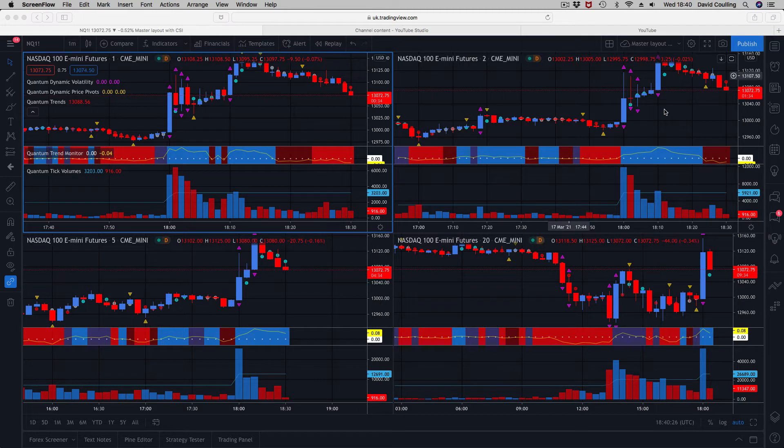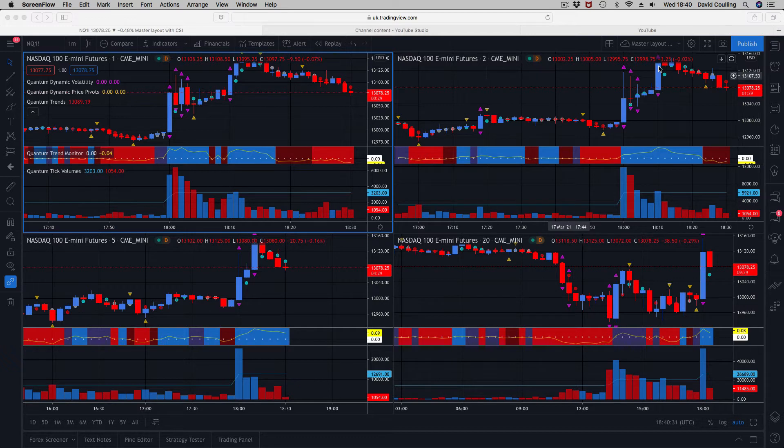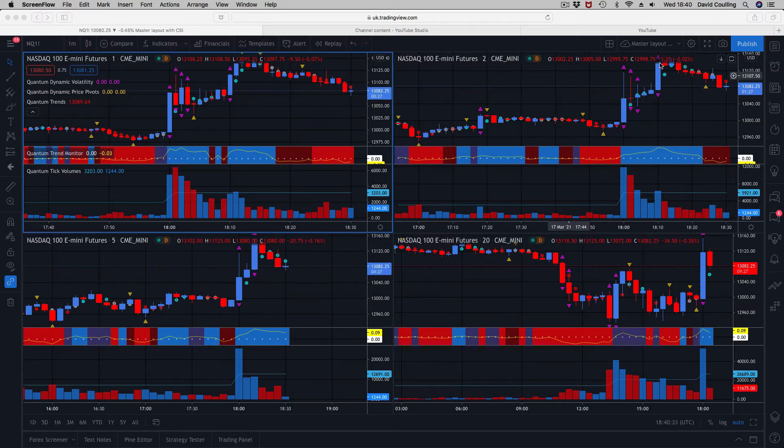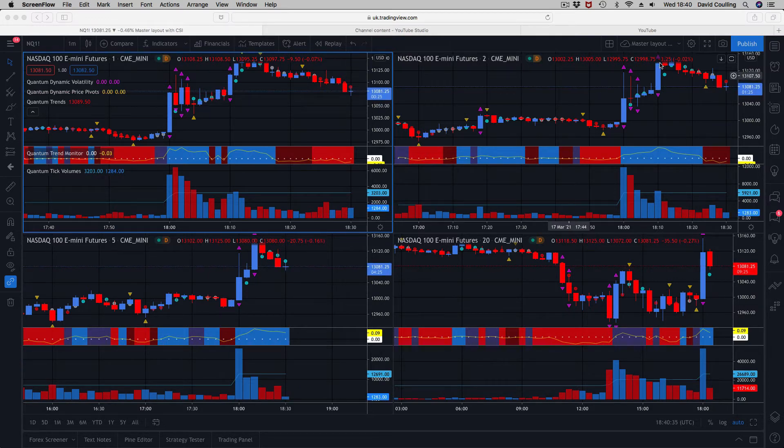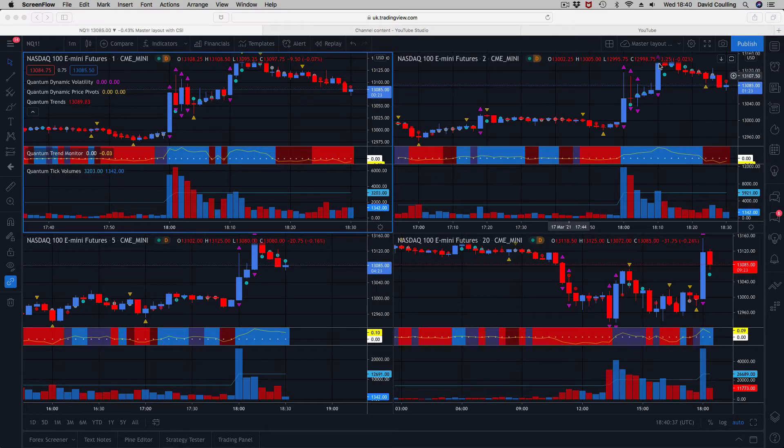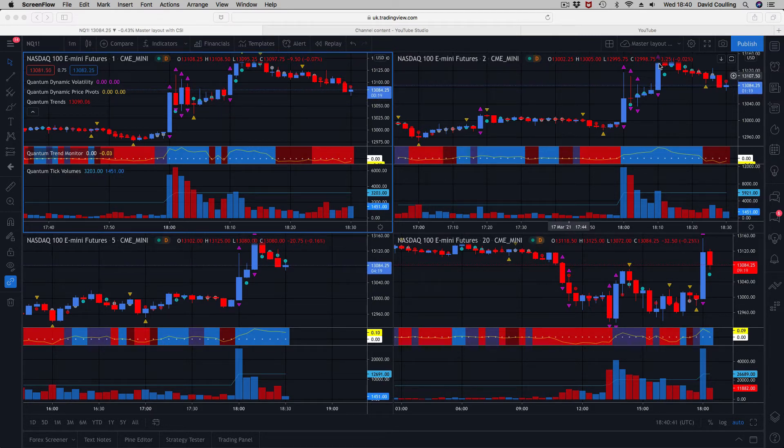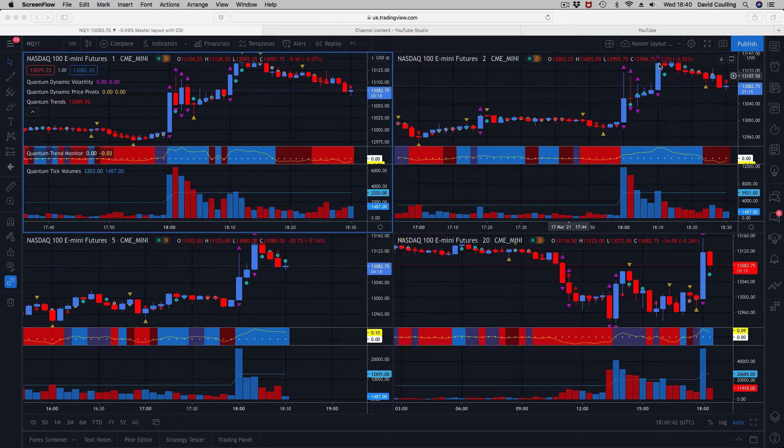Over on the two minutes, similar sort of picture—lots of volatility, big snap move here. Everyone's jumping in on that one expecting the price action to continue higher. It hasn't—it stopped, it's reversed. There's one of two things you expect to happen with the volatility indicator.